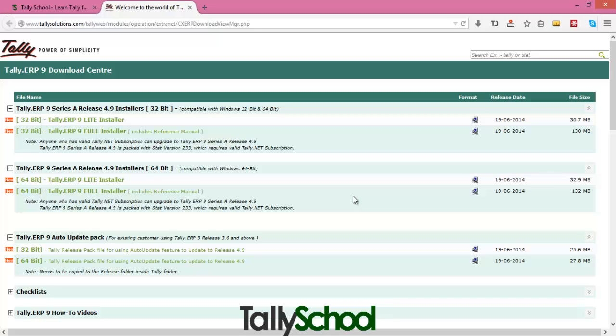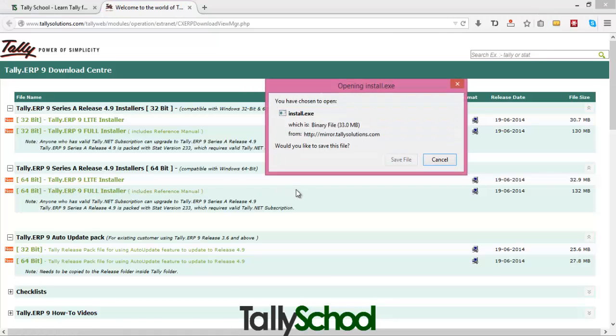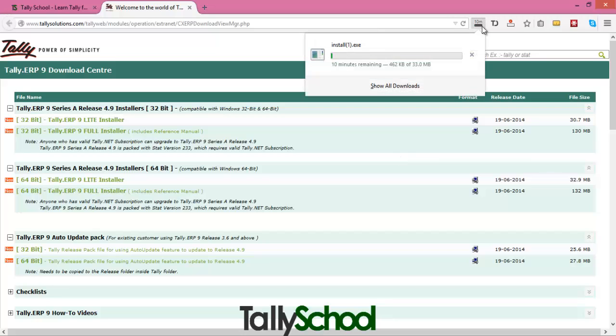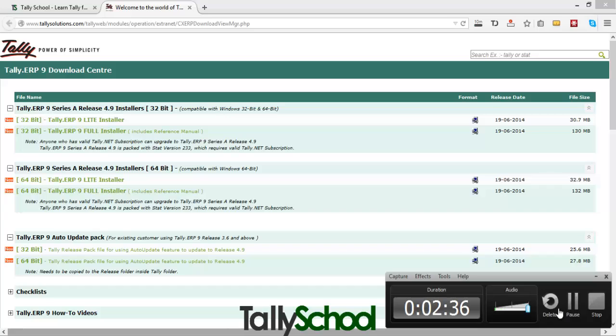So my computer is 64-bit, so I'm going to download Tally ERP 9 64-bit light version. Currently I'm downloading the light version, you can download full version also. Click here and this will open light, this is 33 MB file. Click on save file. Now it will download and as per your internet speeds it will download, so I'm currently going to pause the video.